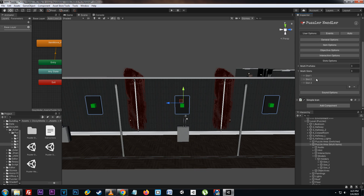So in order to complete the puzzle, the correct item must be in the correct slot. No matter what slot the item is placed in by the player, if it's not in the correct slot then the puzzle will not complete.